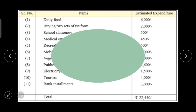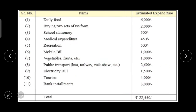Here in our textbook, this chart is given about the expenditure of a person for a particular month. Estimated expenditure on daily food: 6000 rupees; buying two sets of uniform: 2000 rupees; school stationery: 500 rupees; medical expenditure: 450 rupees; recreation: 500 rupees; mobile bill: 1000 rupees.